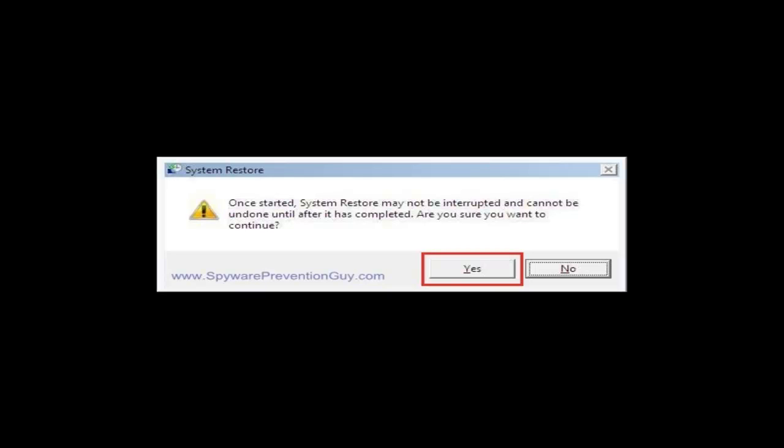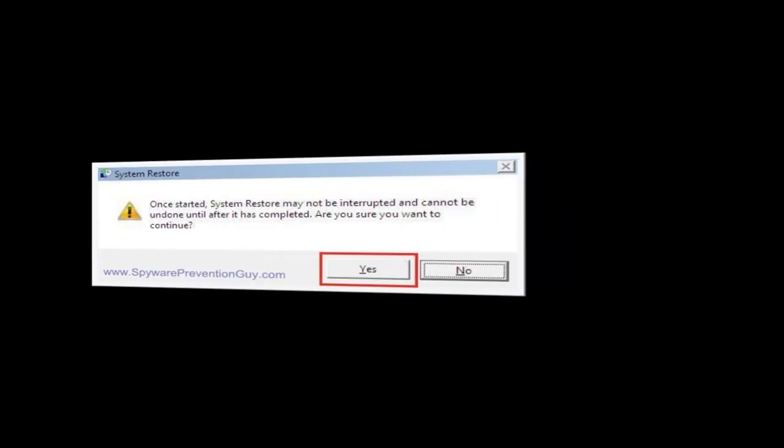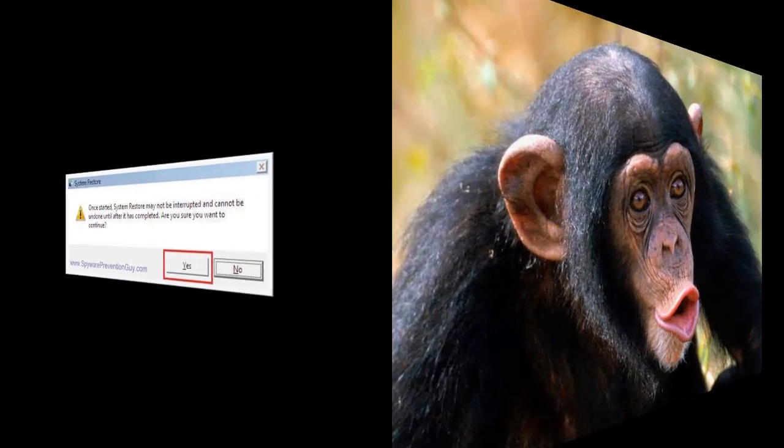So now your computer is going to restart and it could take several minutes until it comes back up to the desktop, after which you'll see the results of the system restore. Hopefully it was successful. Until then, you can look at this picture of a monkey so you can go monkey around until it finishes.